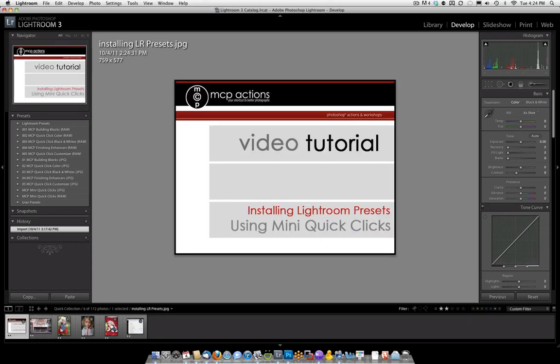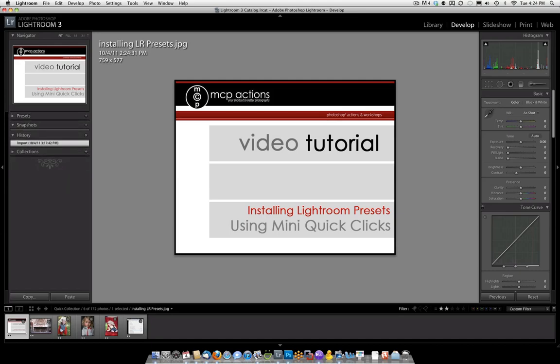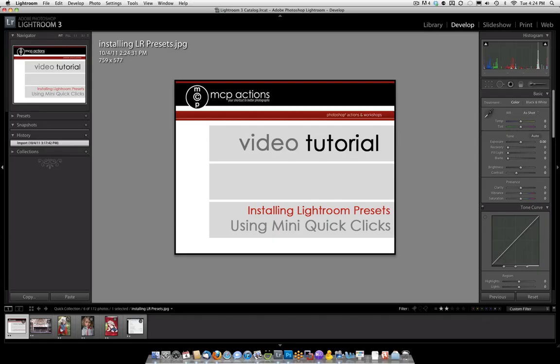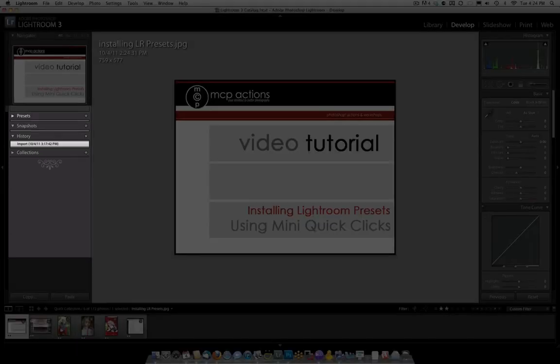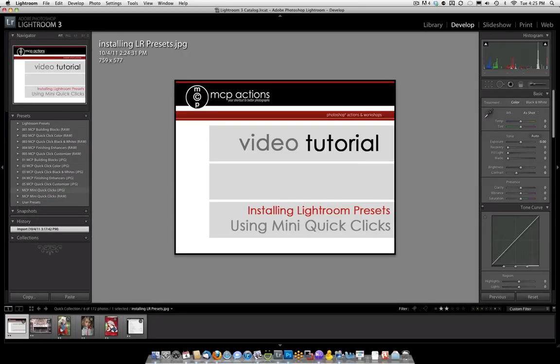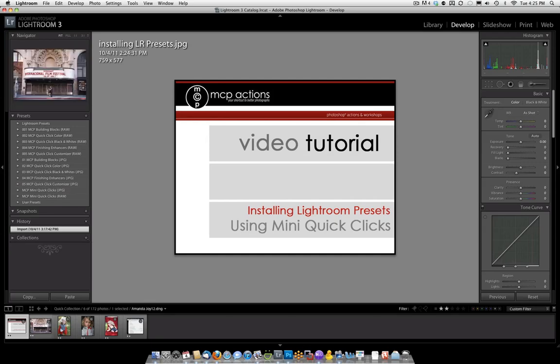Once you restart Lightroom, they will be in your Preset folder. If you don't see where that is, come into the Develop module, then go under Presets, the little arrow, and you will see Mini Quick Clicks in there. The next step is deciding what preset to use.